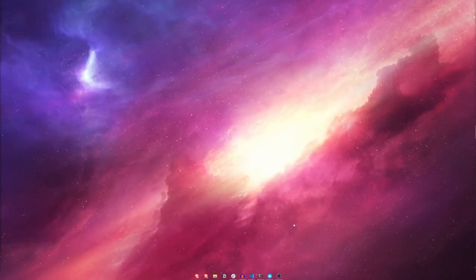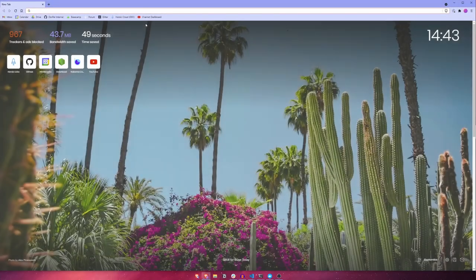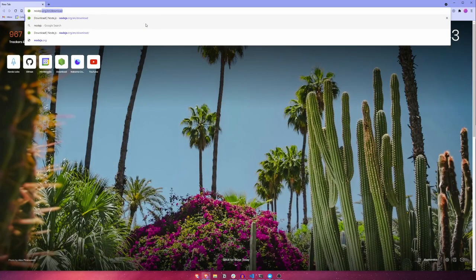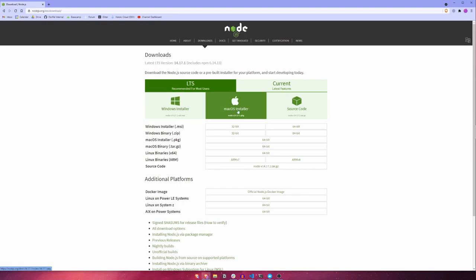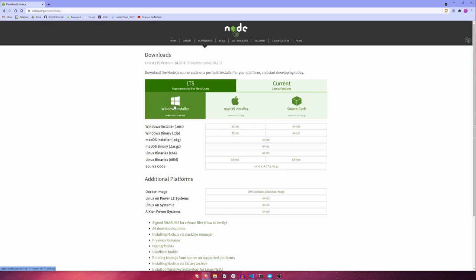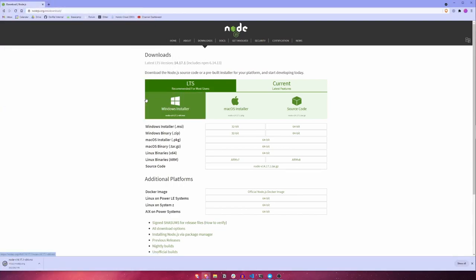Okay, to start let's open up a browser and head over to nodejs.org/en/download. Once there, download the installer for your platform of choice. In this case, I'll choose Windows. Once downloaded, follow the installation instructions to install Node.